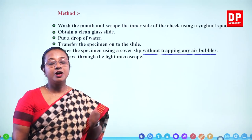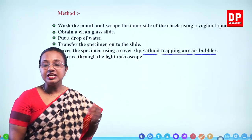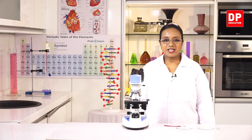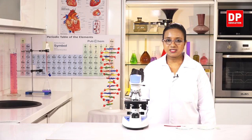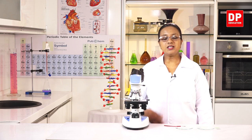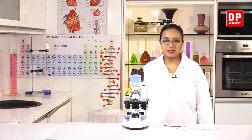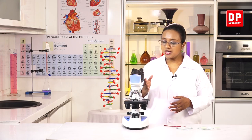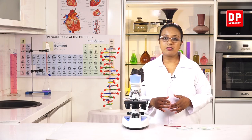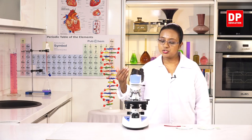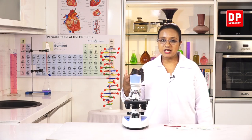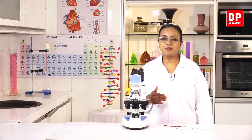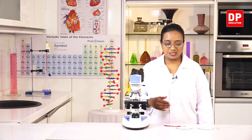Let us observe the cheek cells under the light microscope now. This is a compound light microscope because it has two lenses — the objective and the eyepiece — through which you can clearly observe the cells of a specimen. With a clean yogurt spoon, we scrape out a part from the inside of the cheek. Just light scraping will give us some tissue, which will be spread on a slide.